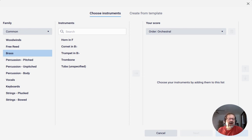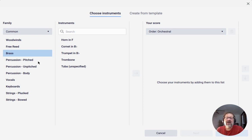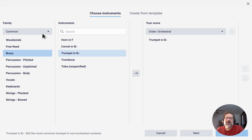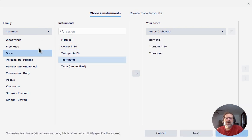So I want to write a brass trio here. I want to have a trumpet, a horn, and a trombone in that order. And if I try adding a trumpet, a horn, and a trombone, you'll notice that the order isn't the order I added them in.